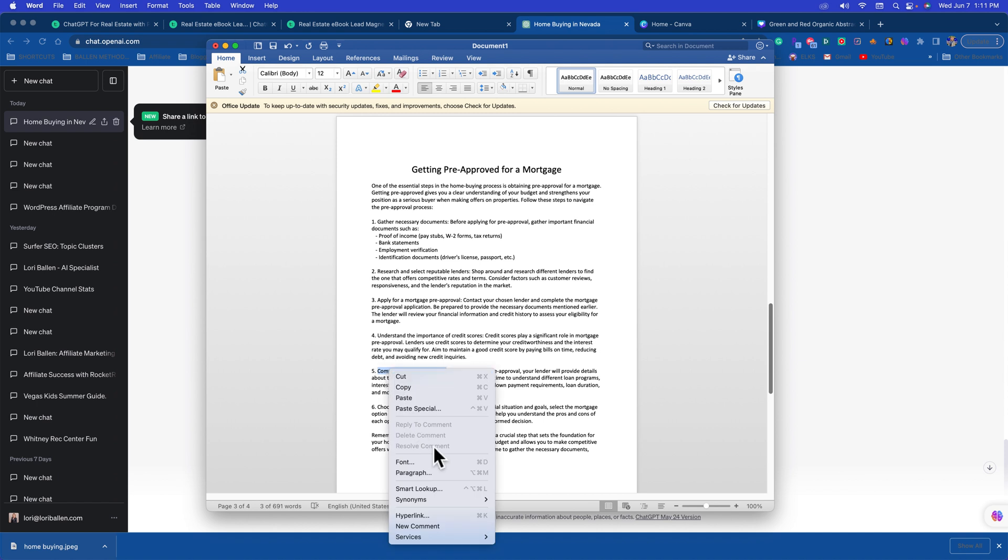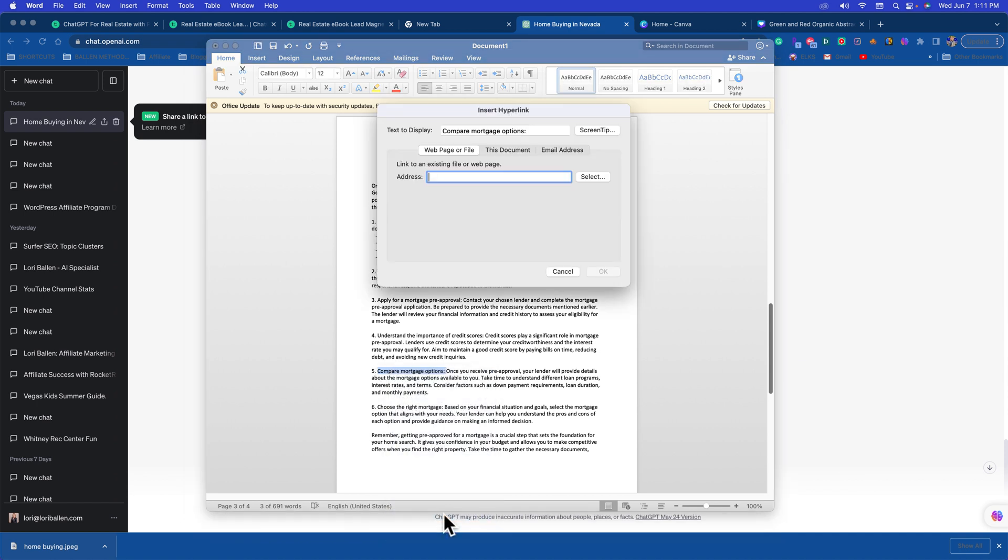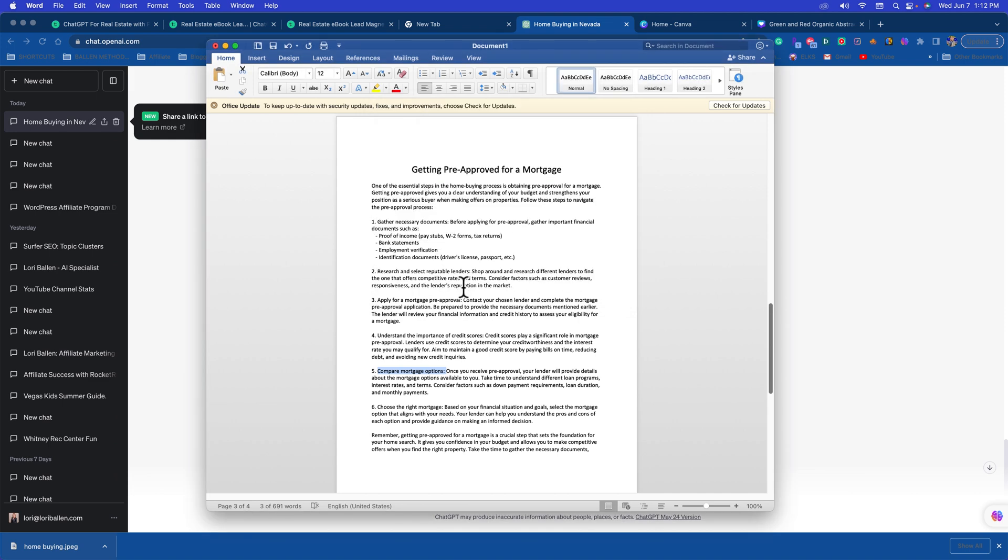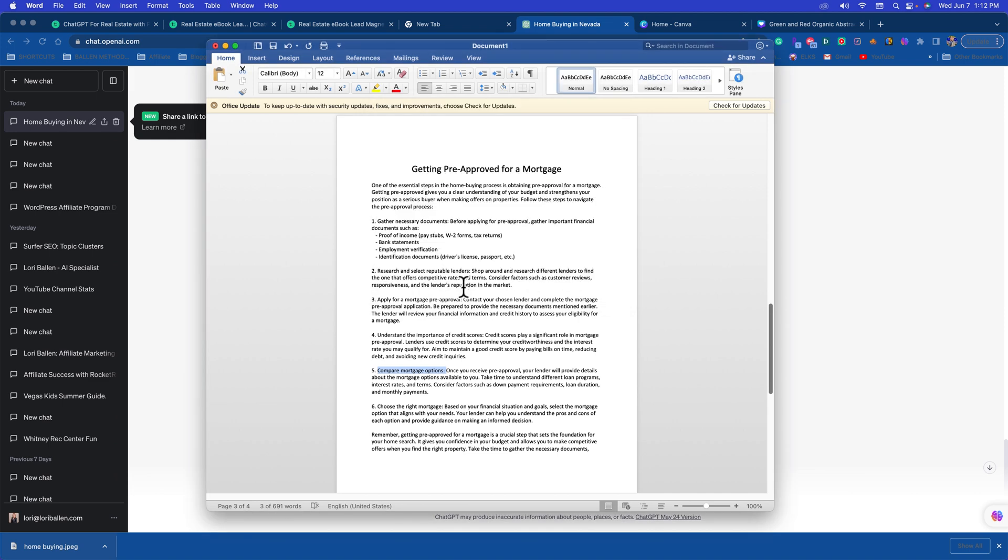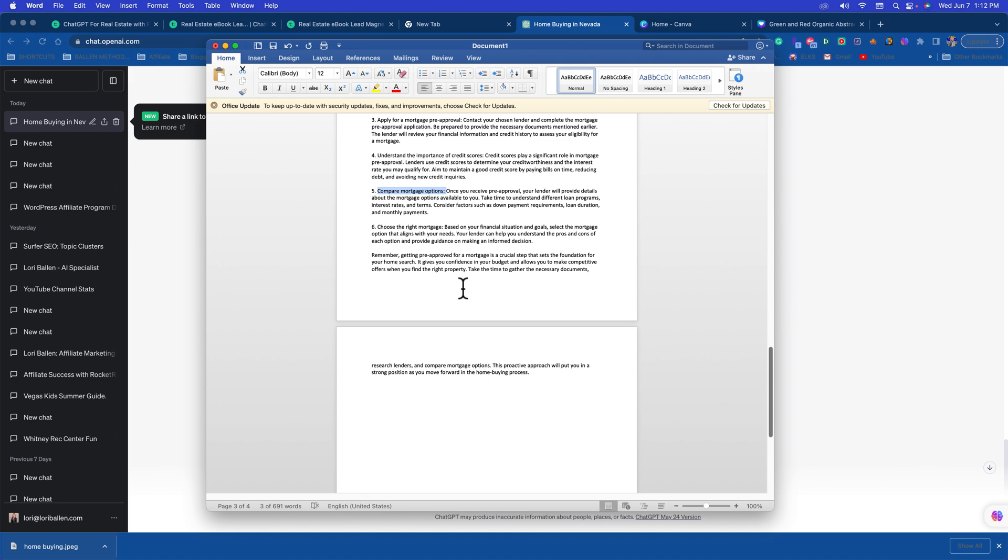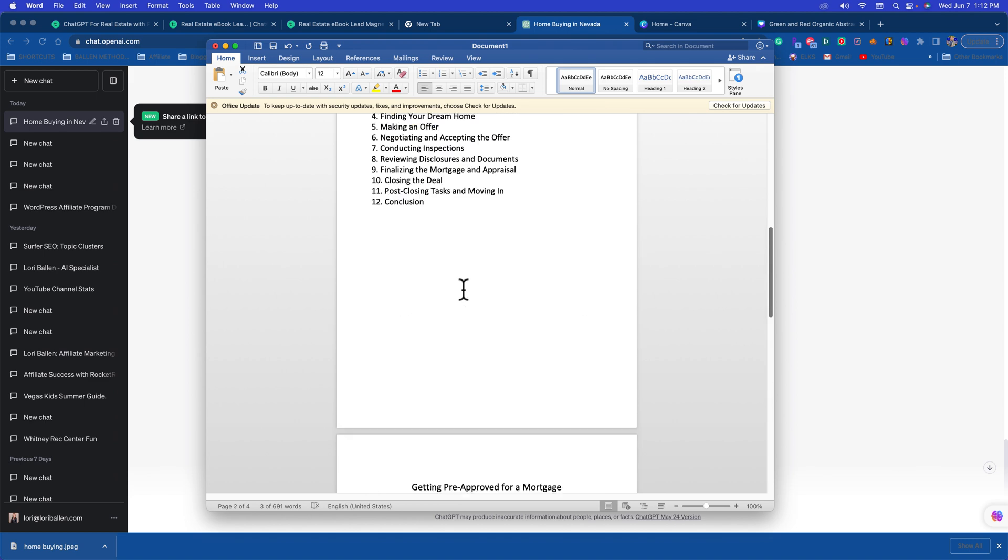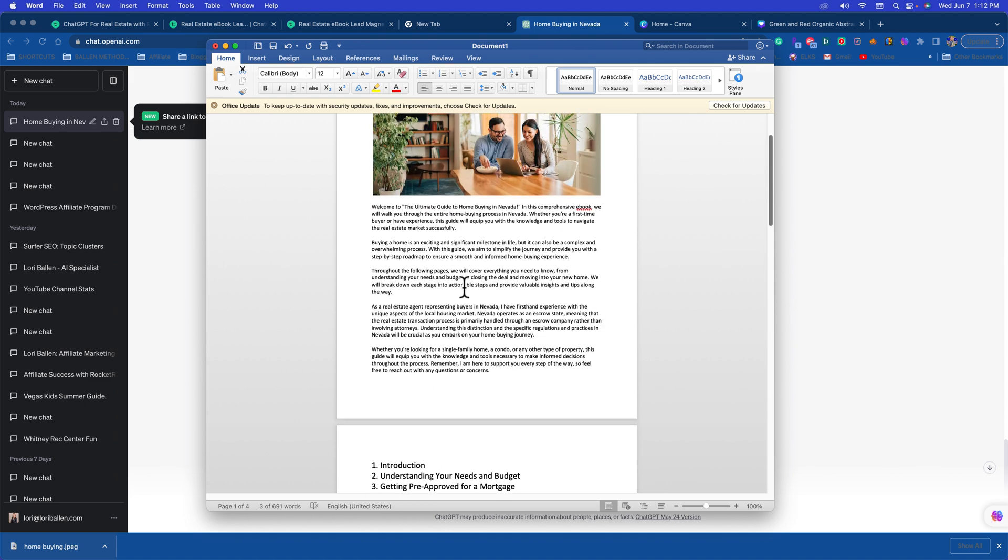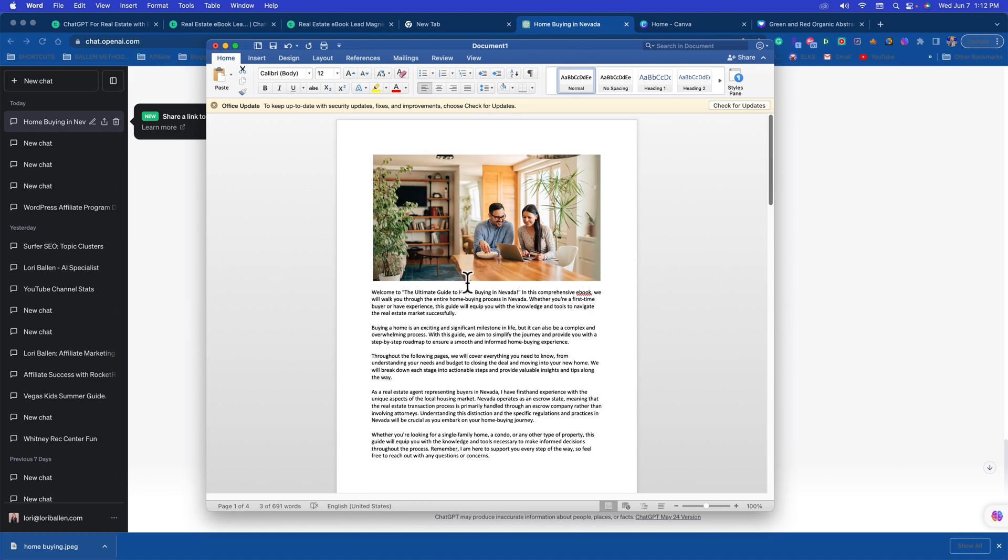Then you would just paste in that URL to your blog, whatever that dot com is, whatever the domain is for that particular page. You would just paste it here. Then when you save this to a PDF, all of your links are going to be live. So this is an amazing fantastic way to use ChatGPT to help you create a lead magnet.